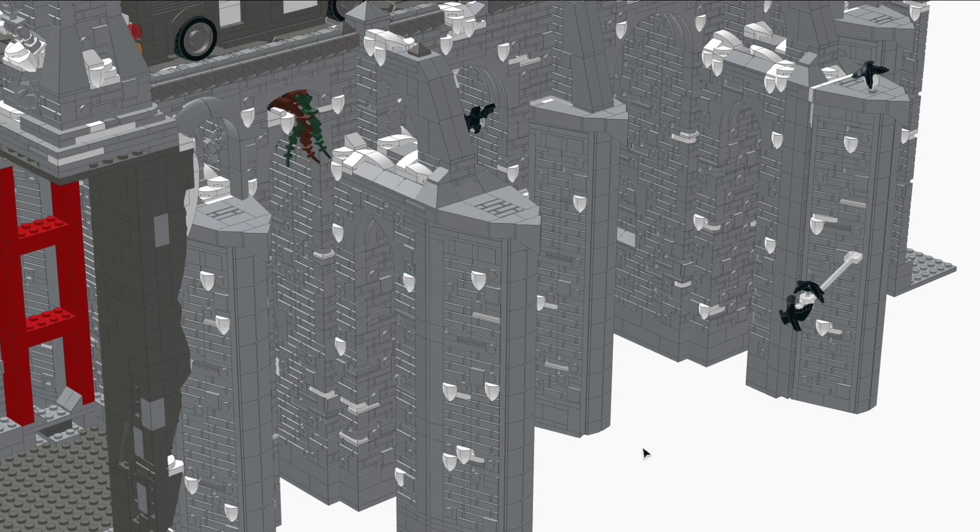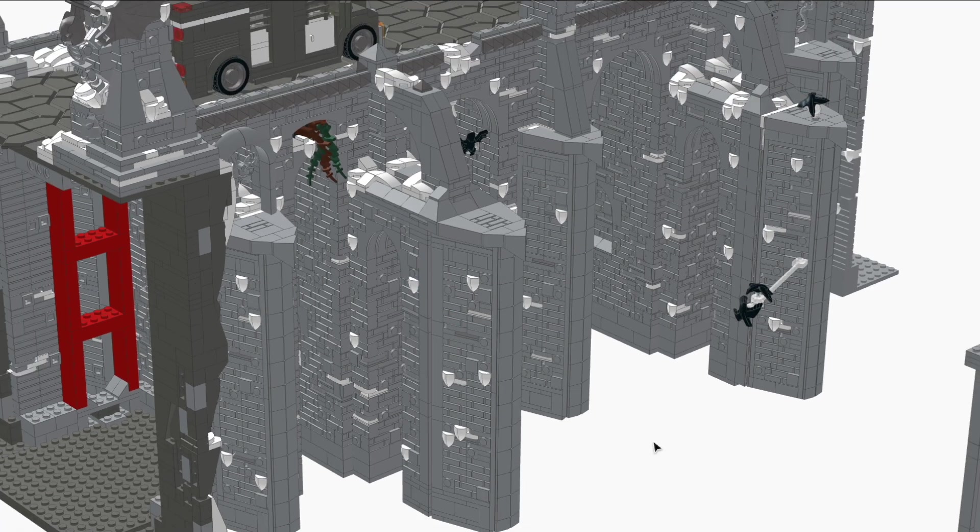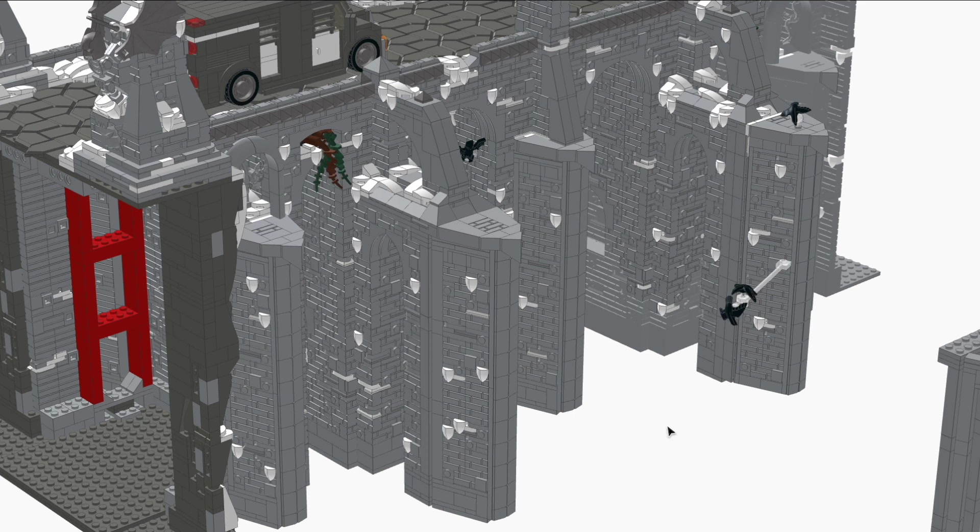The bridge gets an update too. I delete the chains on the side and make taller side walls.